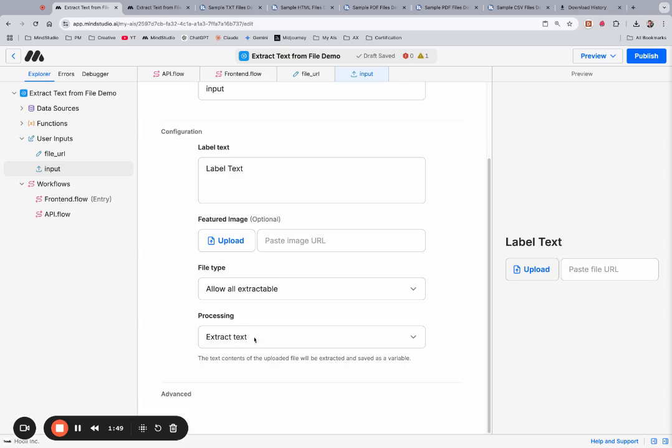When you run this programmatically, this text processing is no longer part of the workflow. So we needed to make sure that we added that in. Here's how it works.